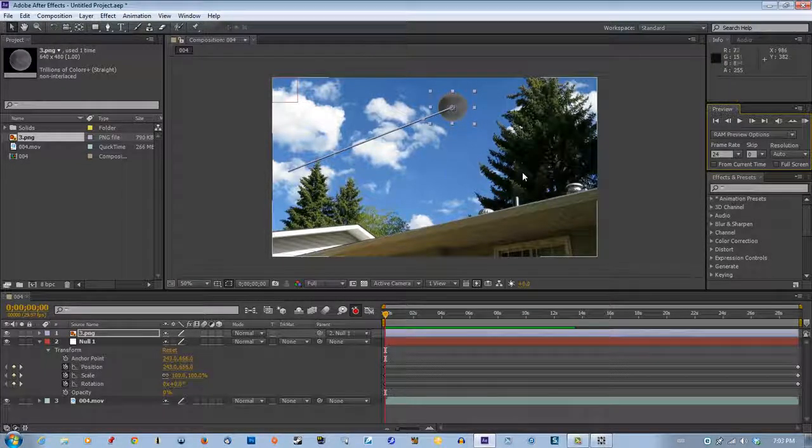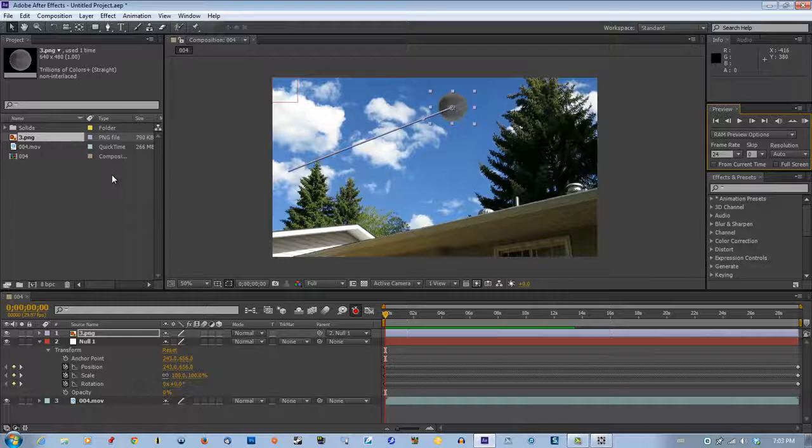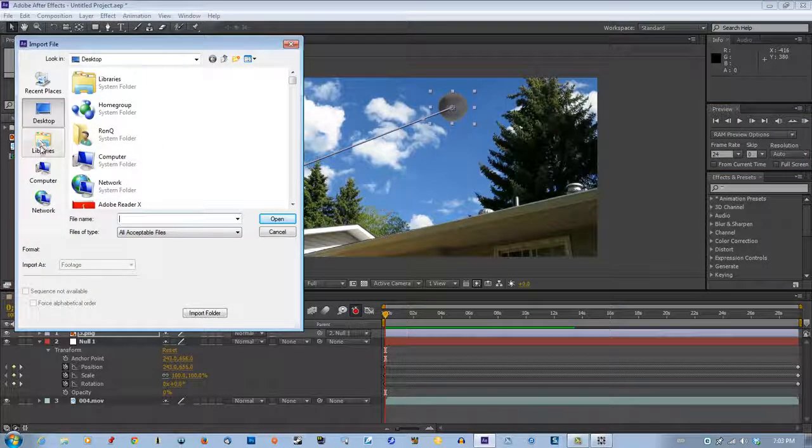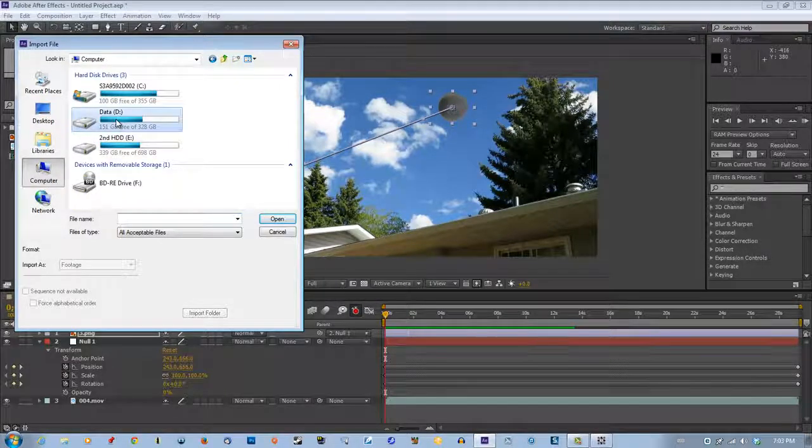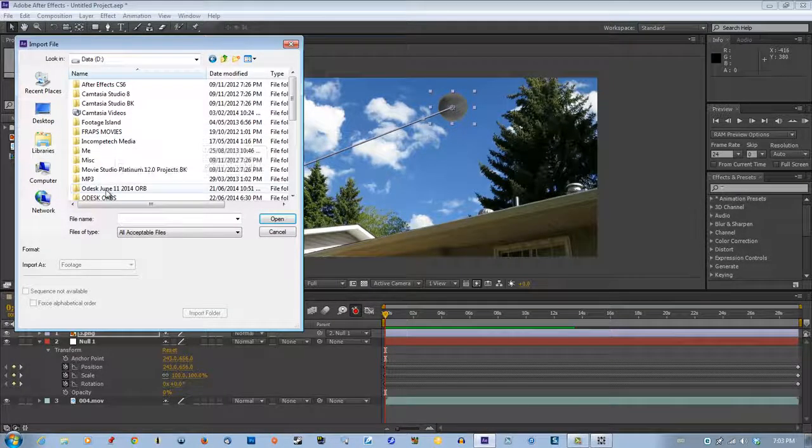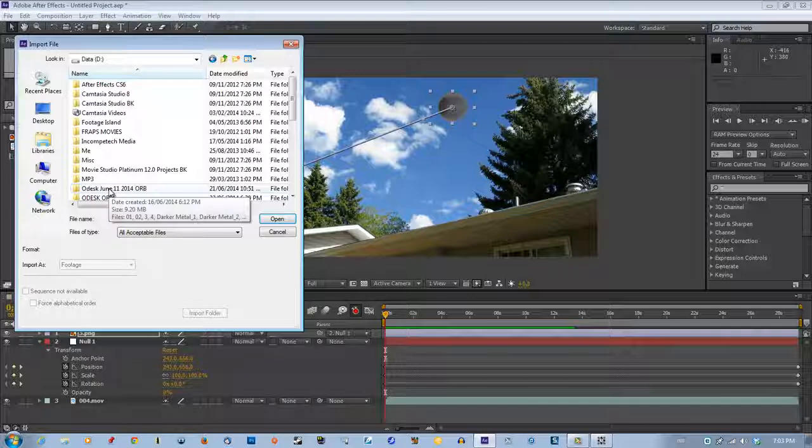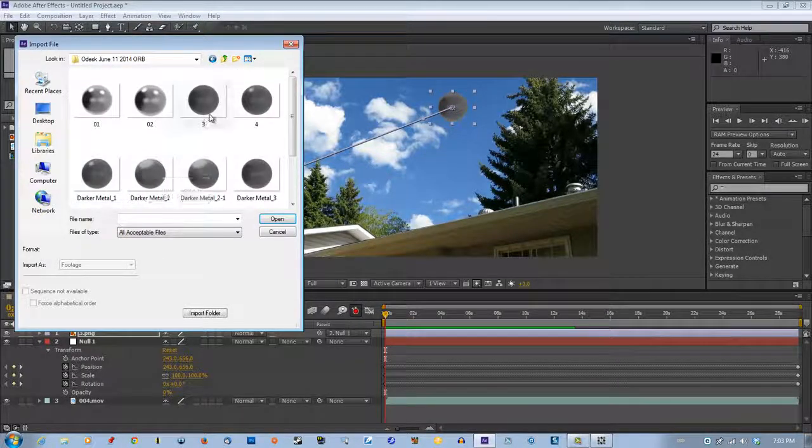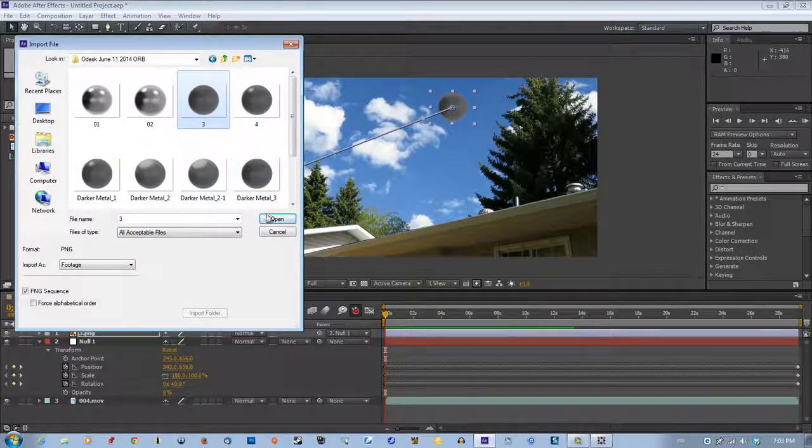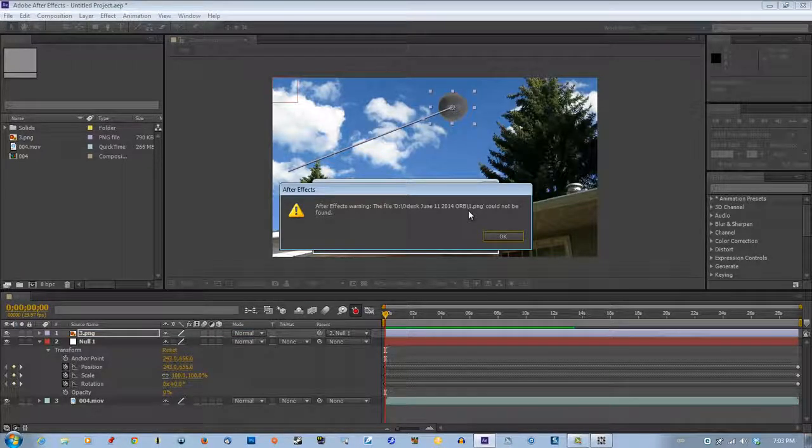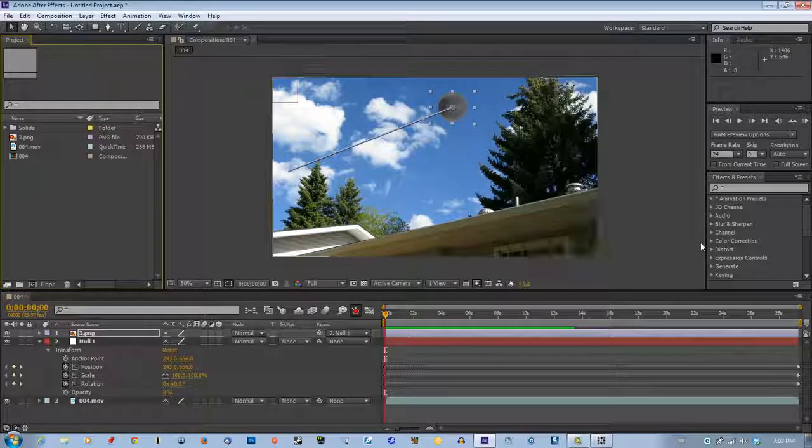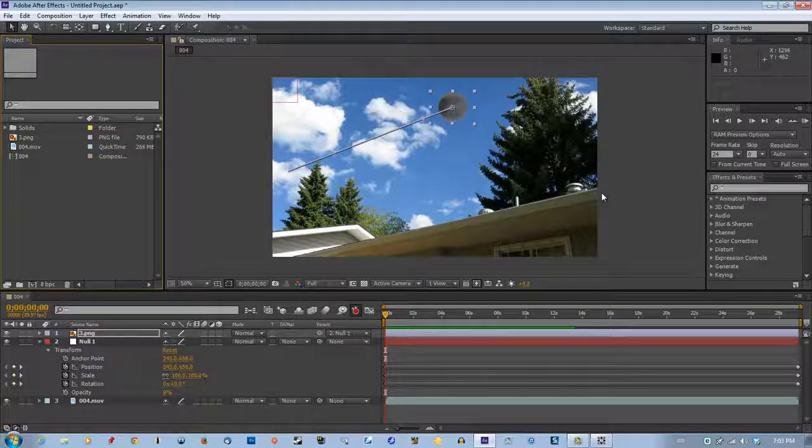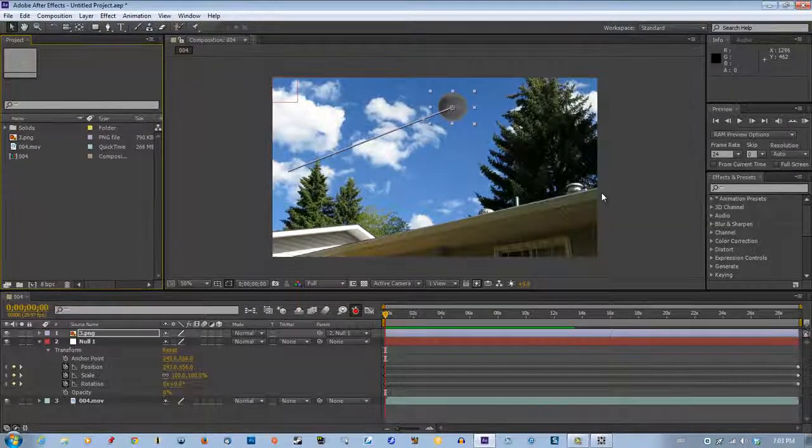And I'm not sure what's causing that error when I try to import. Let's go back and do this again. Computer D, desk. We try to bring in this, it tells me cannot find the file one PNG, could not be found. I have no idea what's causing that error. So that's that, that's it.